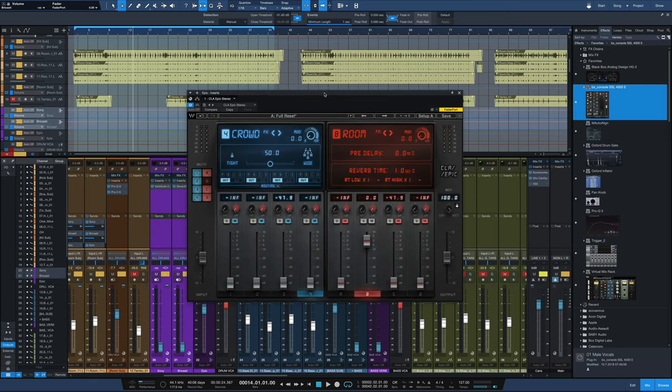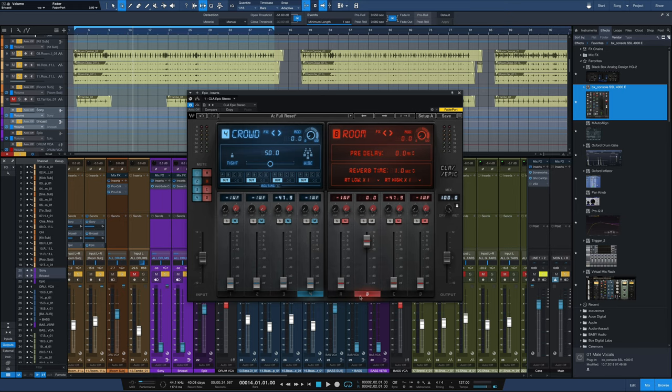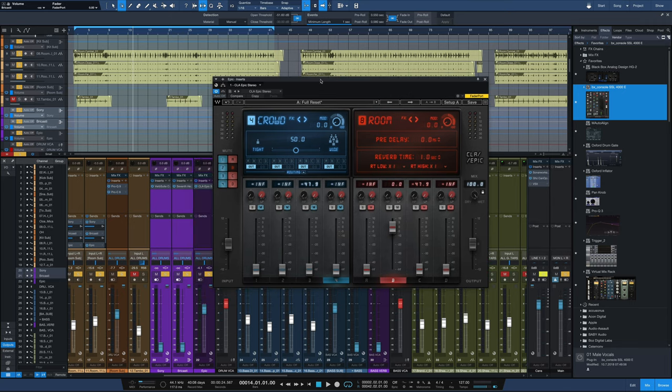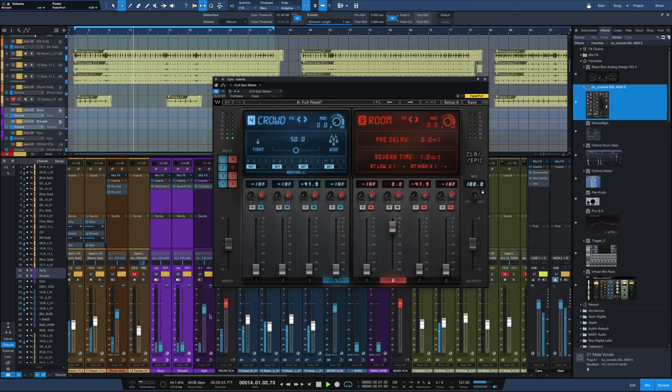And we've got one other option if we want to set this reverb up the way Chris Lord-Alge did in CLA Epic plugin from Waves. If you mute everything else but just leave this B reverb open, that's the rooms, that's going to be kind of the blend of these two reverbs. That's what this is modeled upon. So here's what it sounds like with this version of this reverb in it.